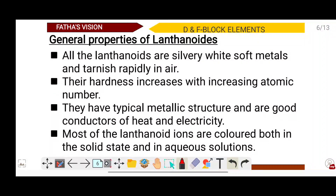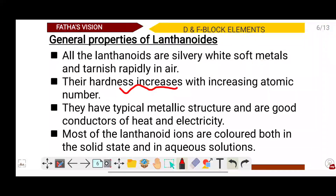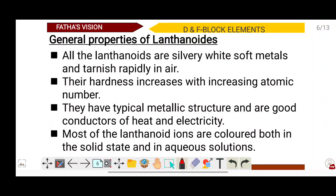The general properties of lanthanoids: all lanthanoids are silvery white soft metals and tarnish rapidly in air. Their hardness increases with increasing atomic number. They have a typically metallic structure and are good conductors of heat and electricity. Most of the lanthanoids are colored, both in the solid state and in aqueous solutions.